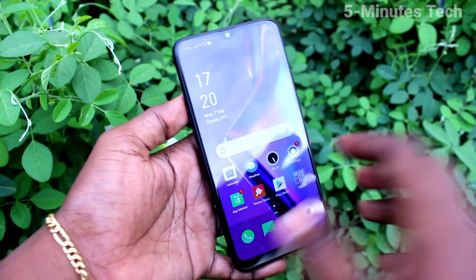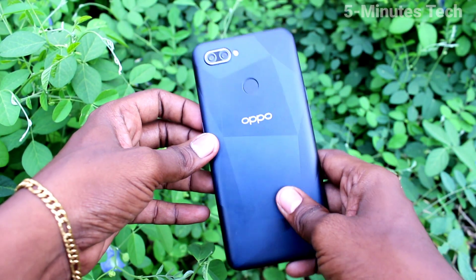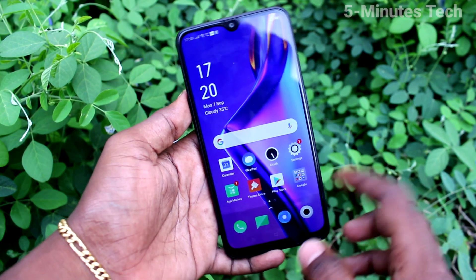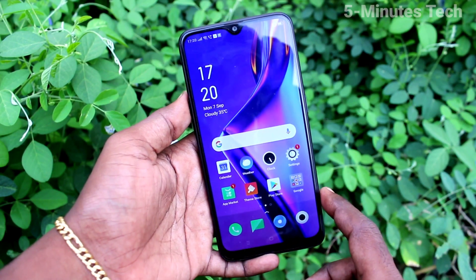Hi friends, this is Fireman's Tech YouTube channel. Here is the Oppo A12 smartphone. In this video, we will learn how you can remove a Google account from your device, the Oppo A12.